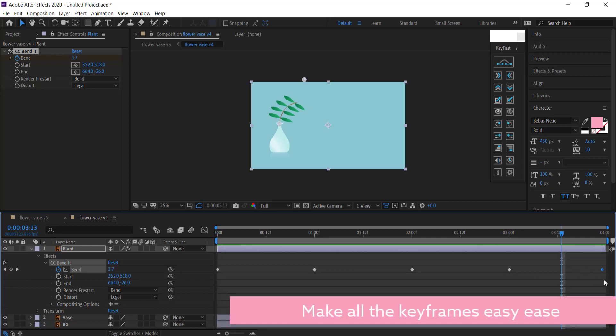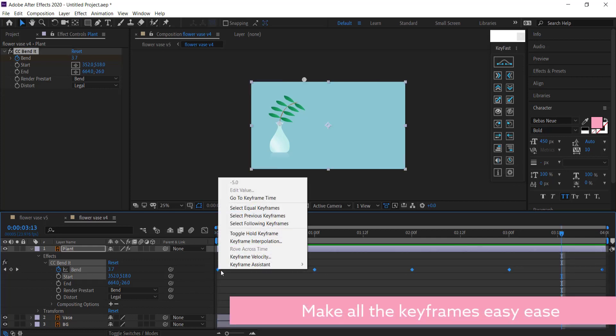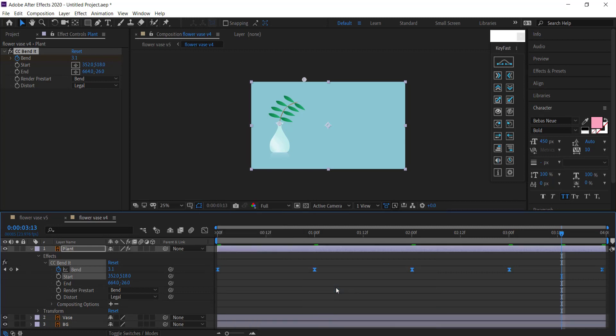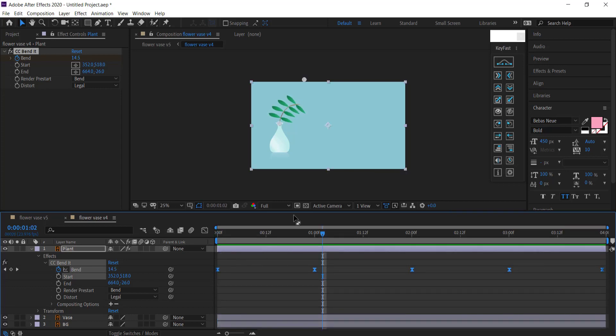Another thing that we can do to this animation is we can make all of these keyframes easy ease by right clicking and then going into Easy Ease or pressing F9 on your keyboard. So it's looking pretty good, but now I want to actually duplicate that vase and do a few more of these effects.